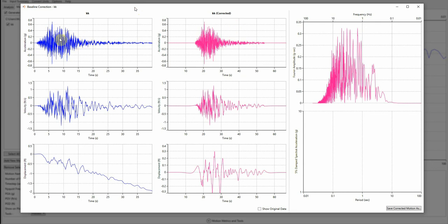The blue line is the motion before the correction, the baseline correction, and the pink color represents the motion after the baseline correction.